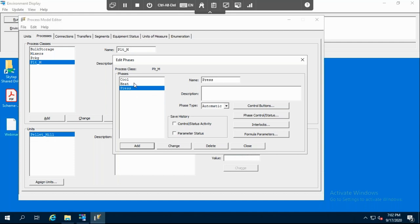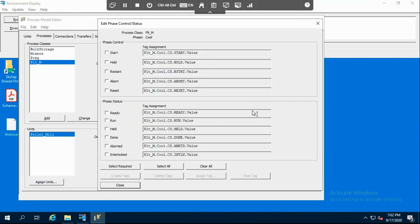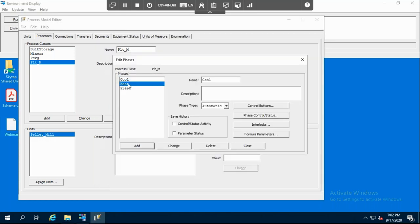We click on each phase, go into phase control status, click Select All, and then click Create Tags. All the tags will be created automatically. Whenever you want to start the cooling process, you just click Start — it will start automatically. Everything is done automatically. The same is done for heating and pressing.